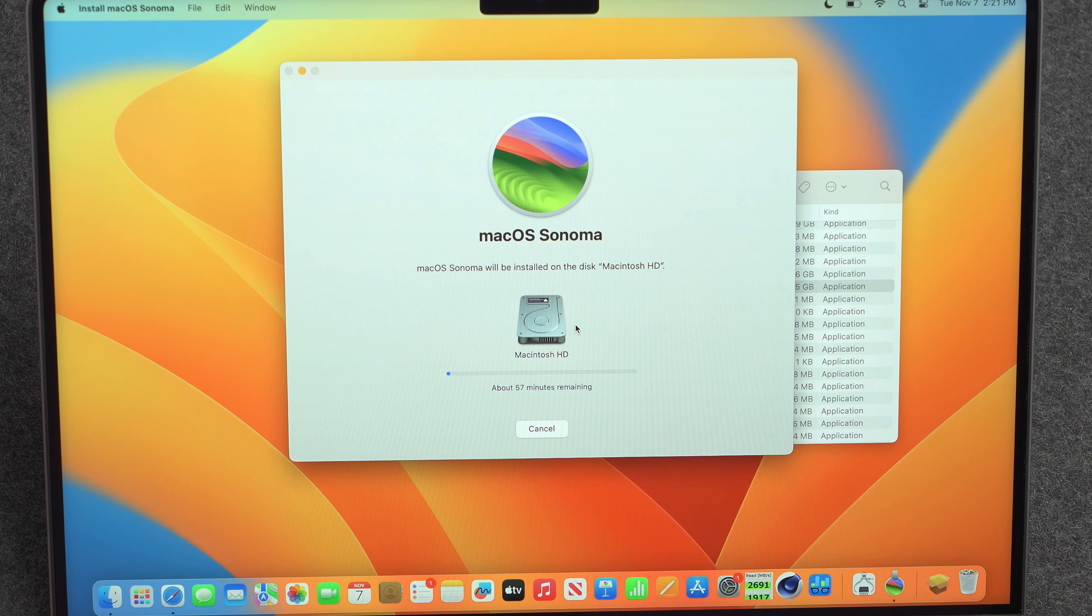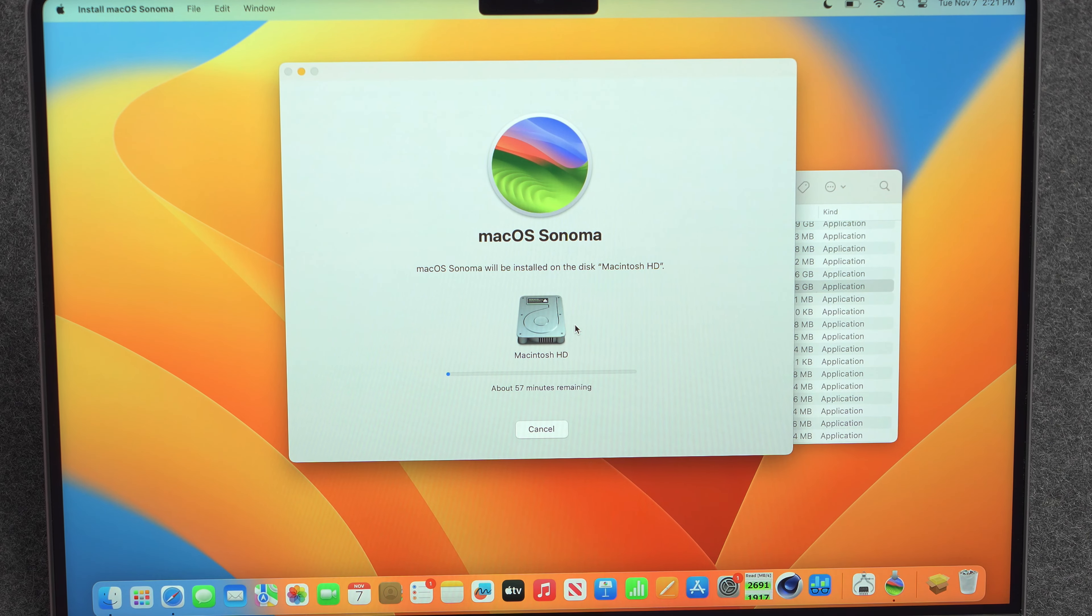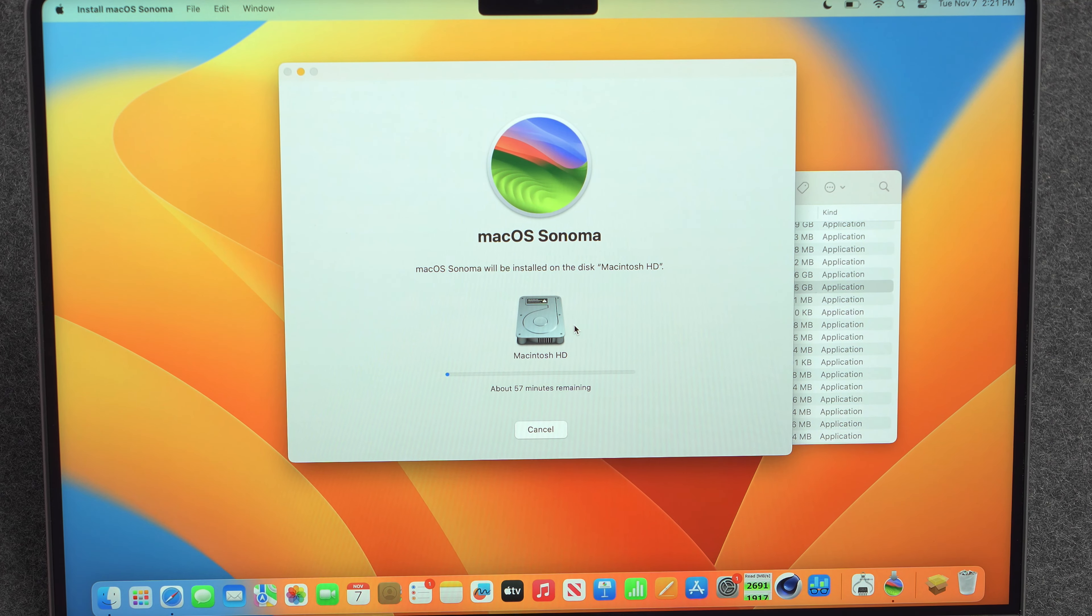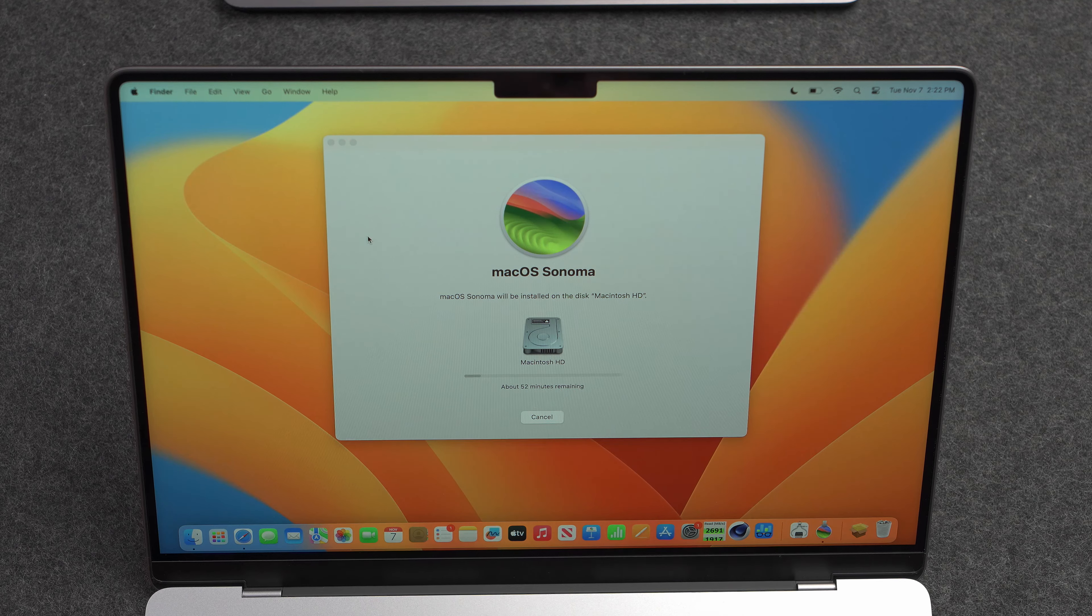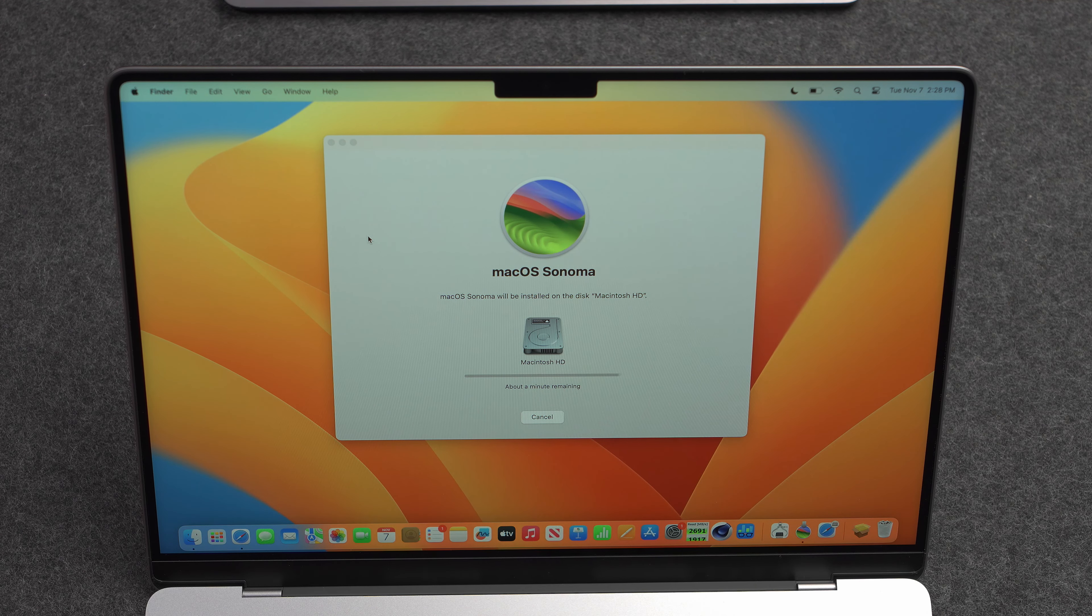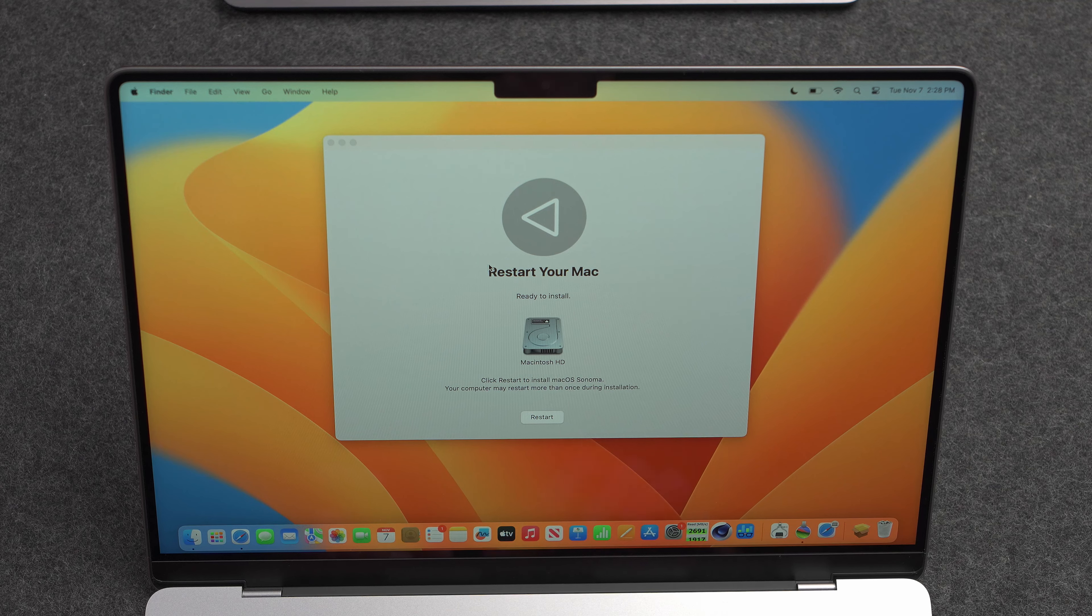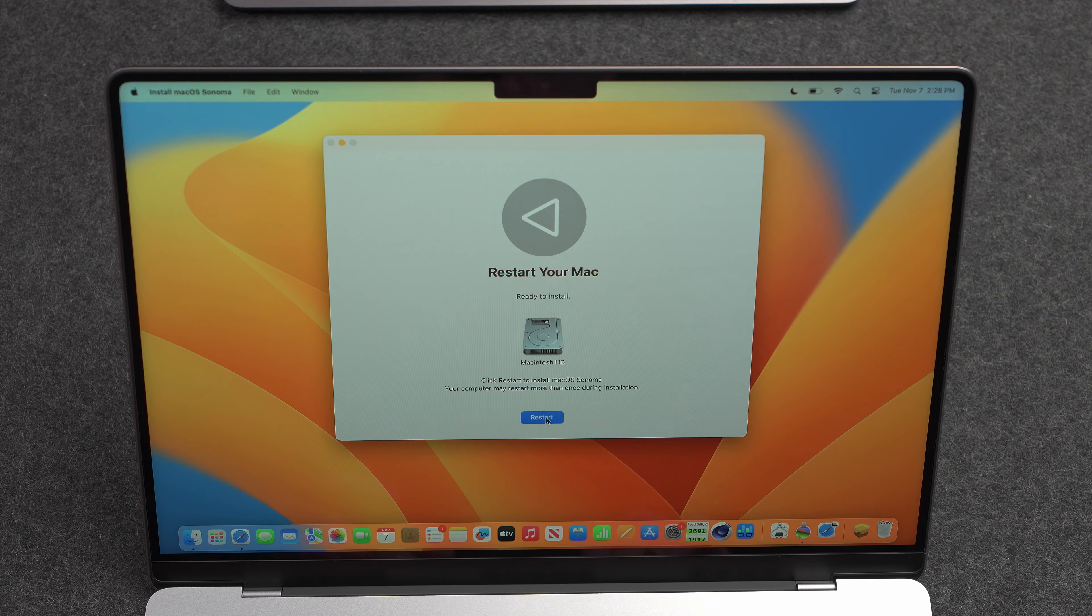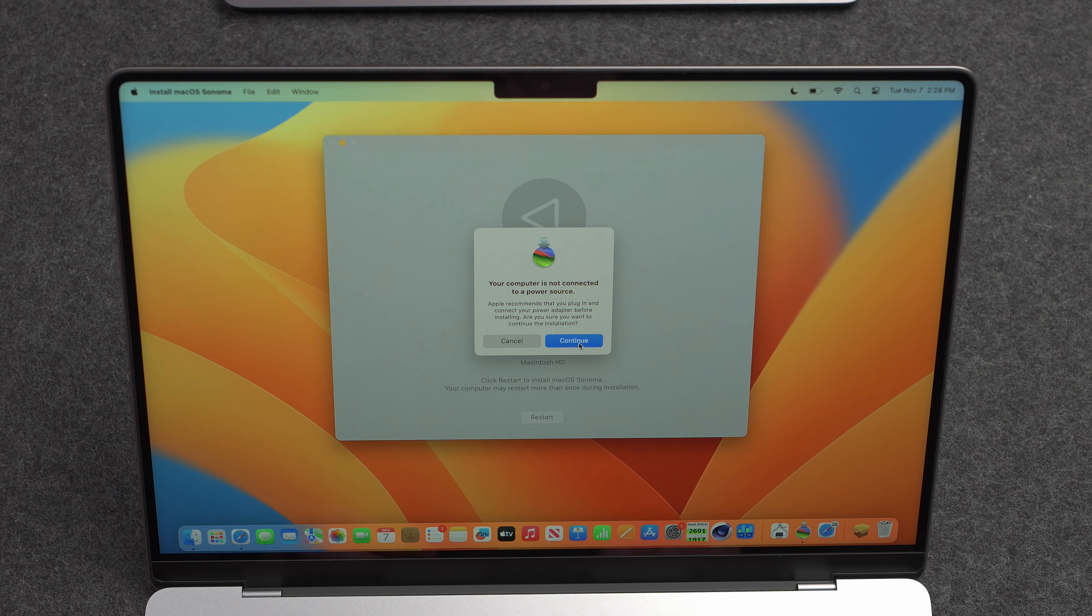So it's now 2:21. Let's see how long this installation process takes and if it even works. So just to time check, it's been about seven minutes and it's asking me to restart the Mac. So I'll go ahead and do that now.